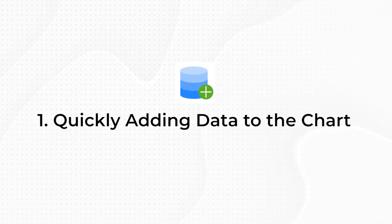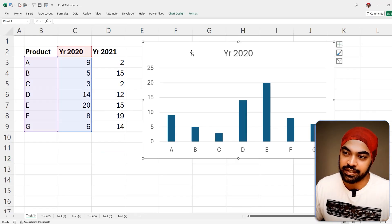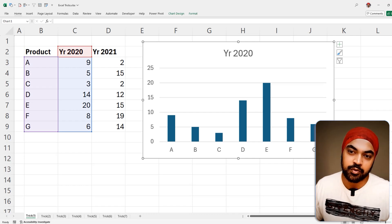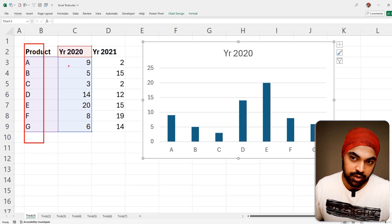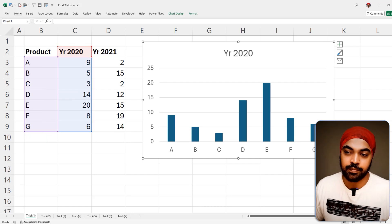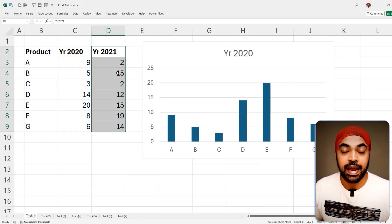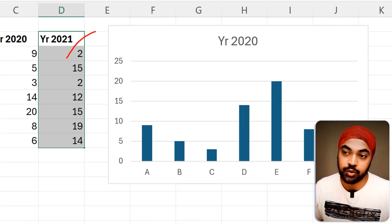Trick number one: how do you add data to your charts really fast? This trick is going to be insanely simple but very productive. The shortcut I'm going to talk about — people have literally built their entire careers using it. I have this little chart made up of two columns: the products column and the year column shown in the bars. A few months later you get 2021 data and you want to add it to the chart.